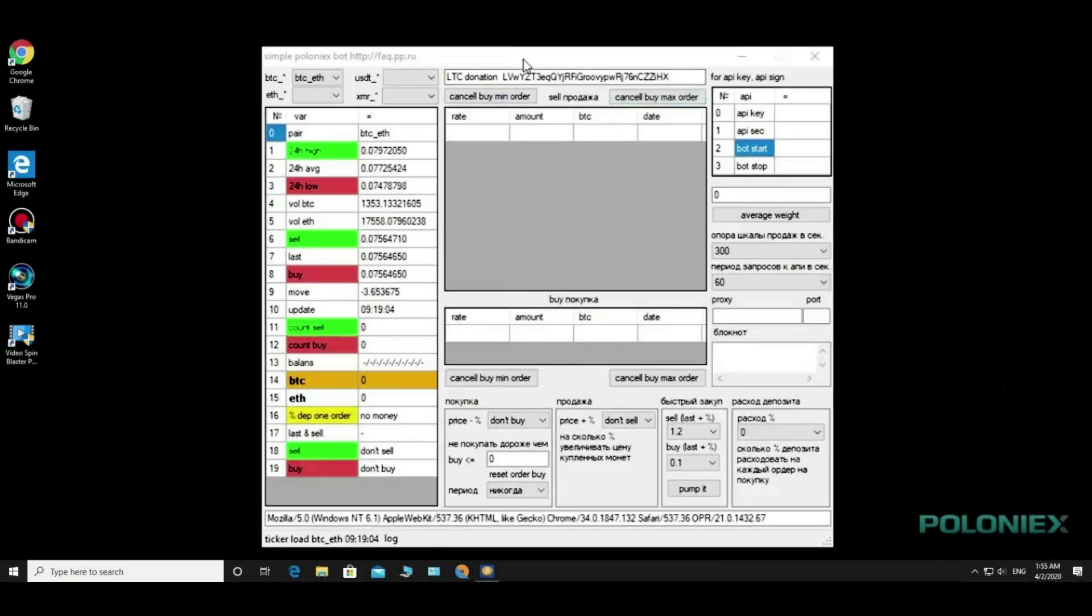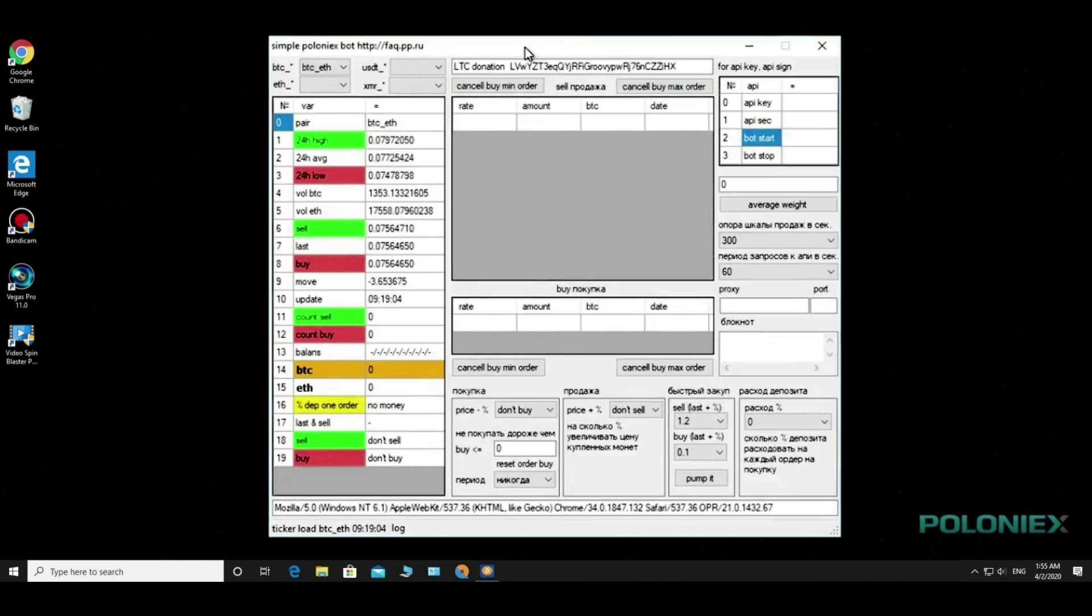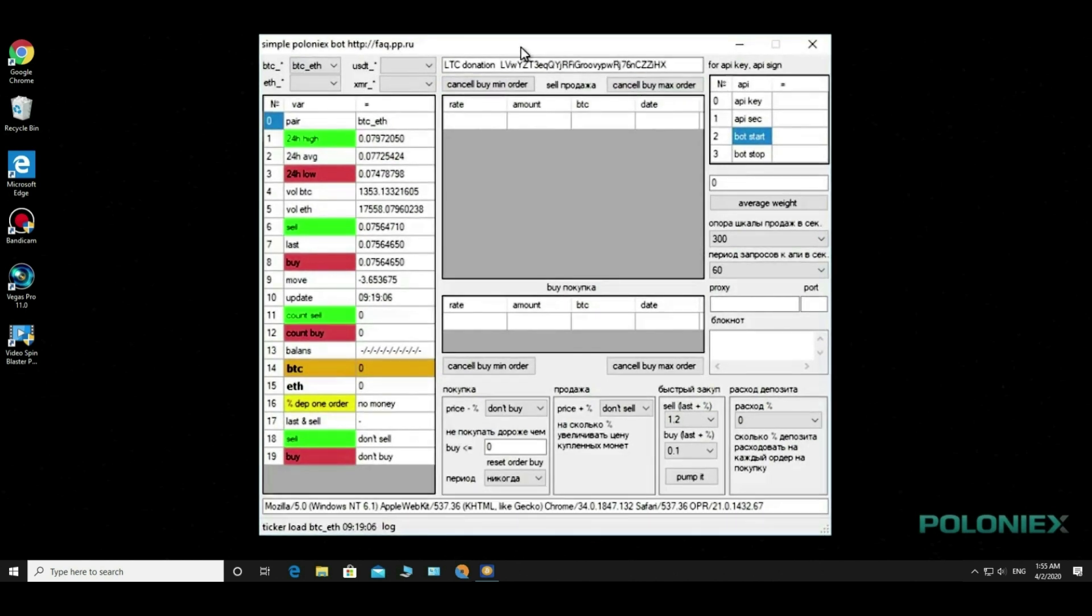Good time everyone. Welcome to my mining coin trading bot. Today's video is dedicated to the free version of the Poloniex exchange bot.